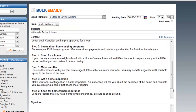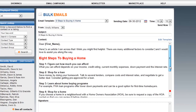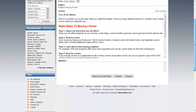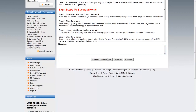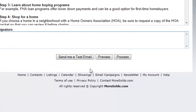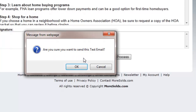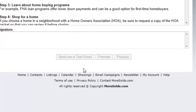I can also edit that template while I'm here, edit any of this information, and I can add my signature. I can send myself a test email — it's a great feature if you want to preview the email before you blast it out to everyone. You just click Send Me a Test Email and it will send a test email to you and tell you that it's been sent.